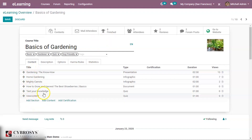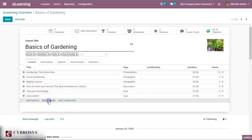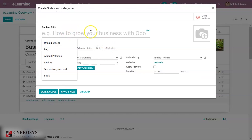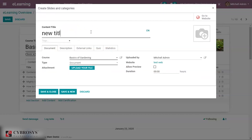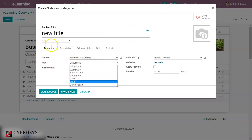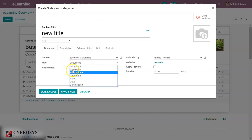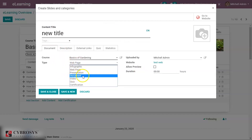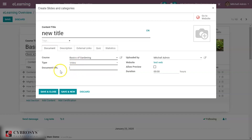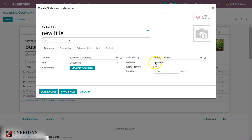You can separate contents as sections. If you click 'Add Content' you can give the content a title. Under the Document tab you can specify which course this content belongs to, and the type — whether it is document, video, certification, or web page. If you select video you can add a URL, and if it is a document you can attach a file.